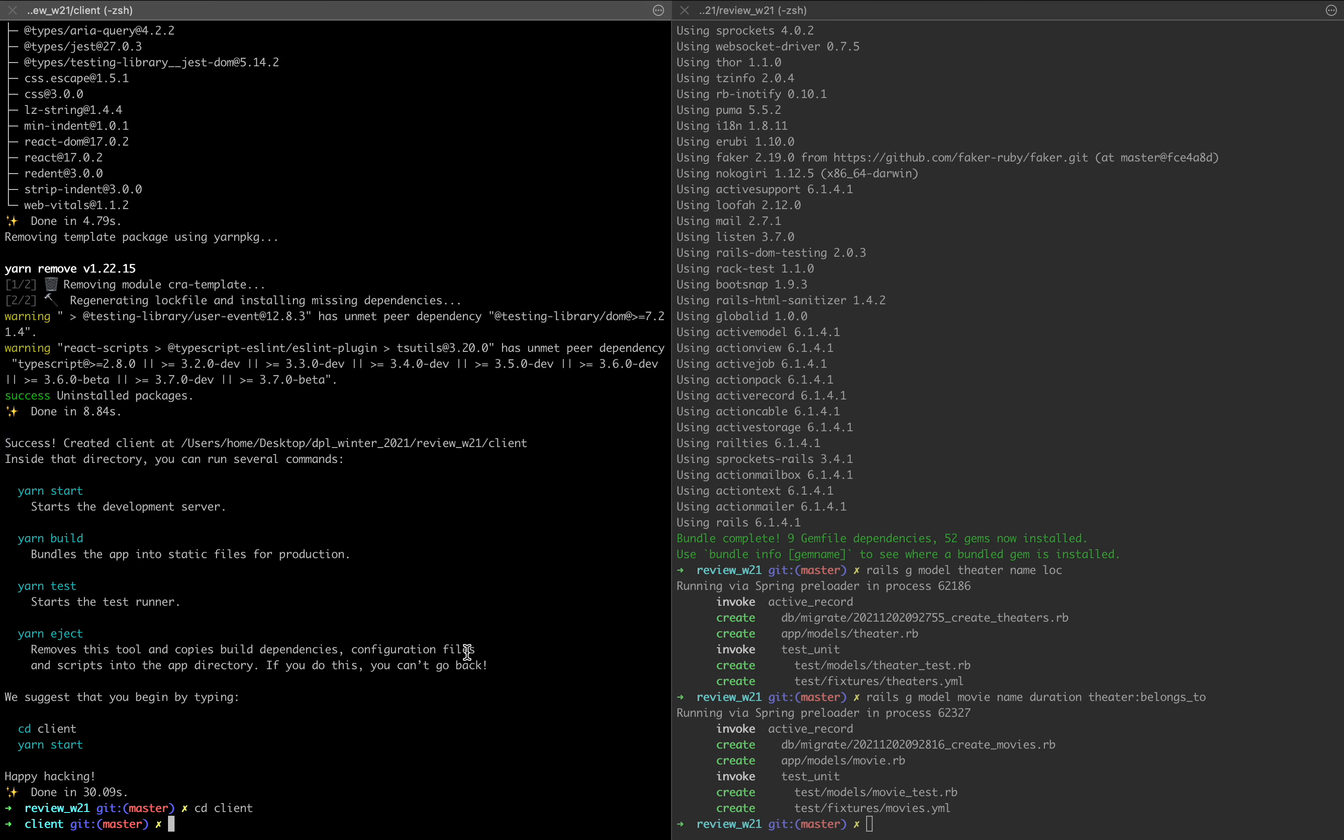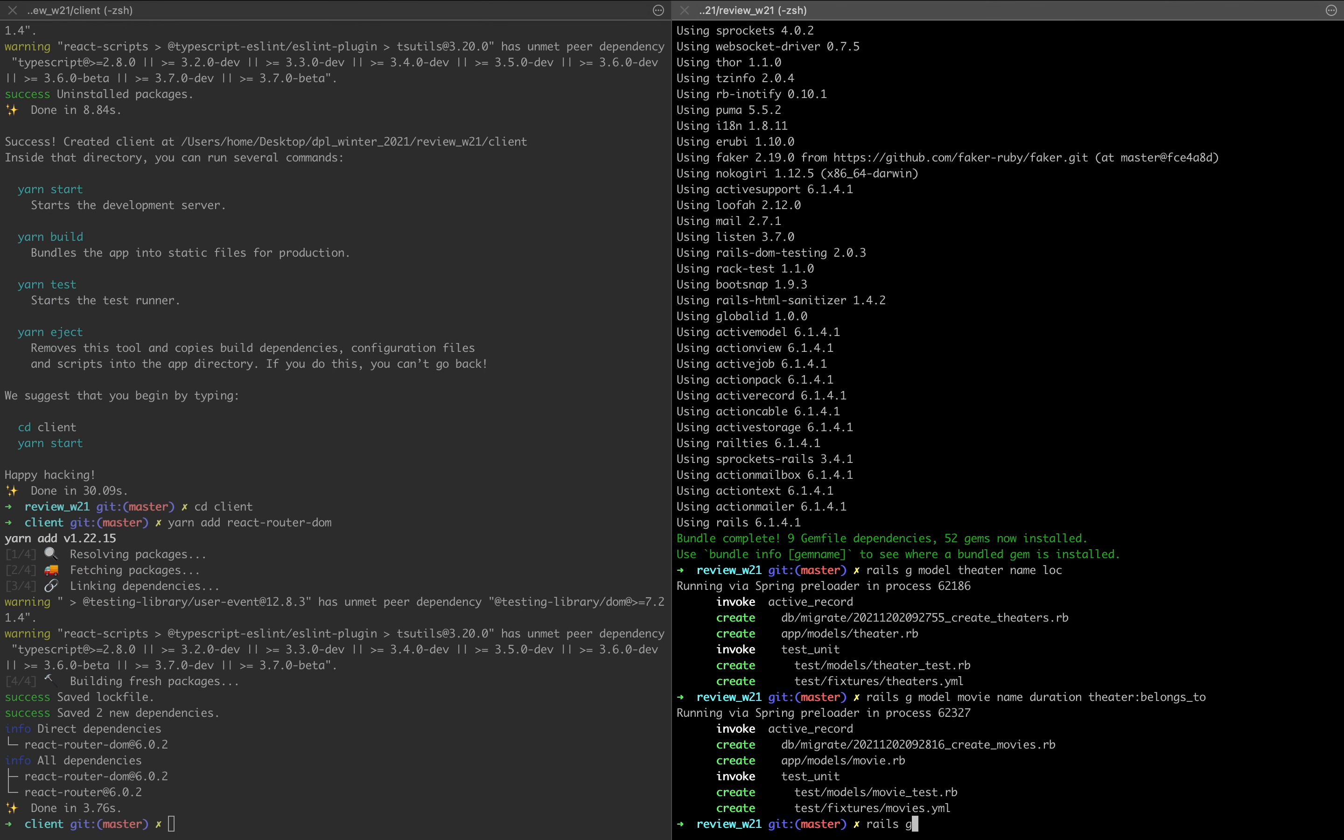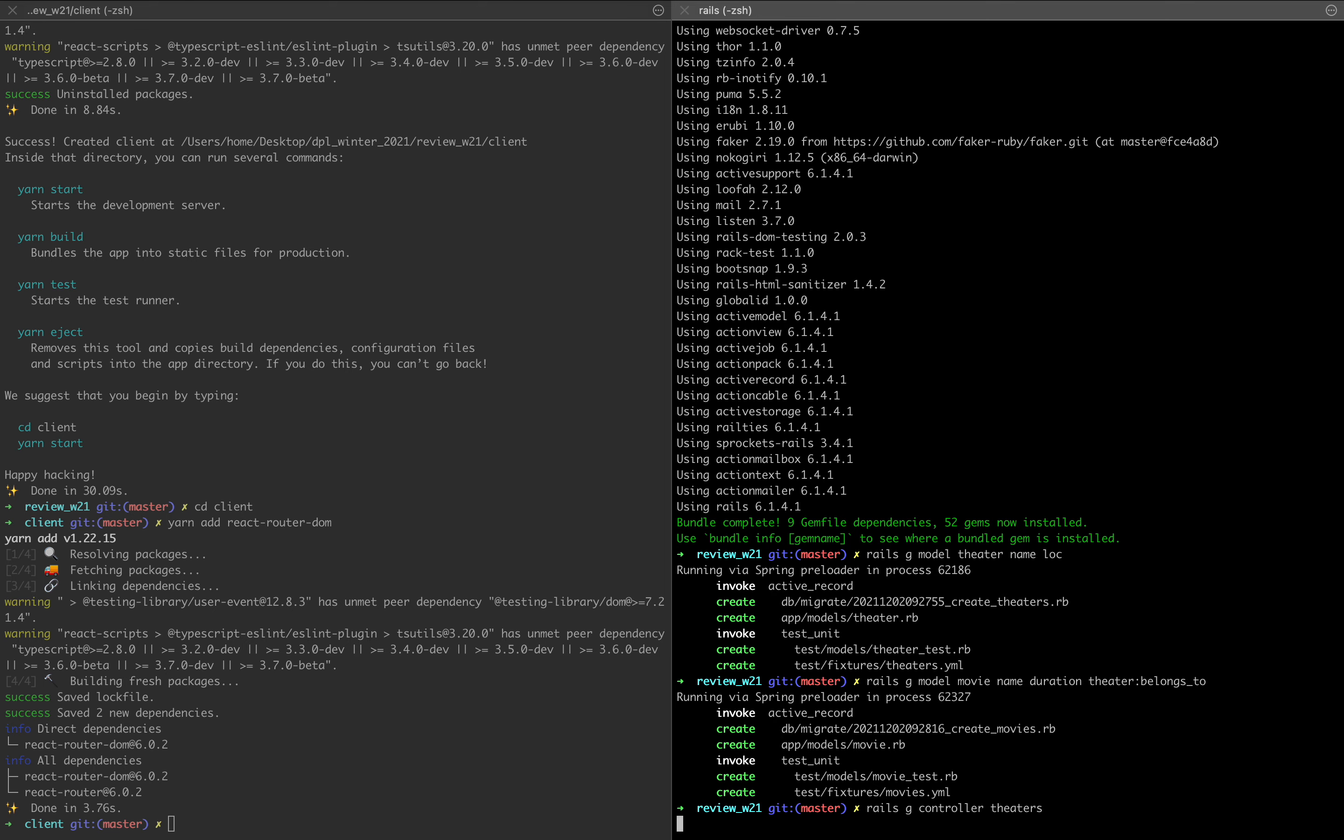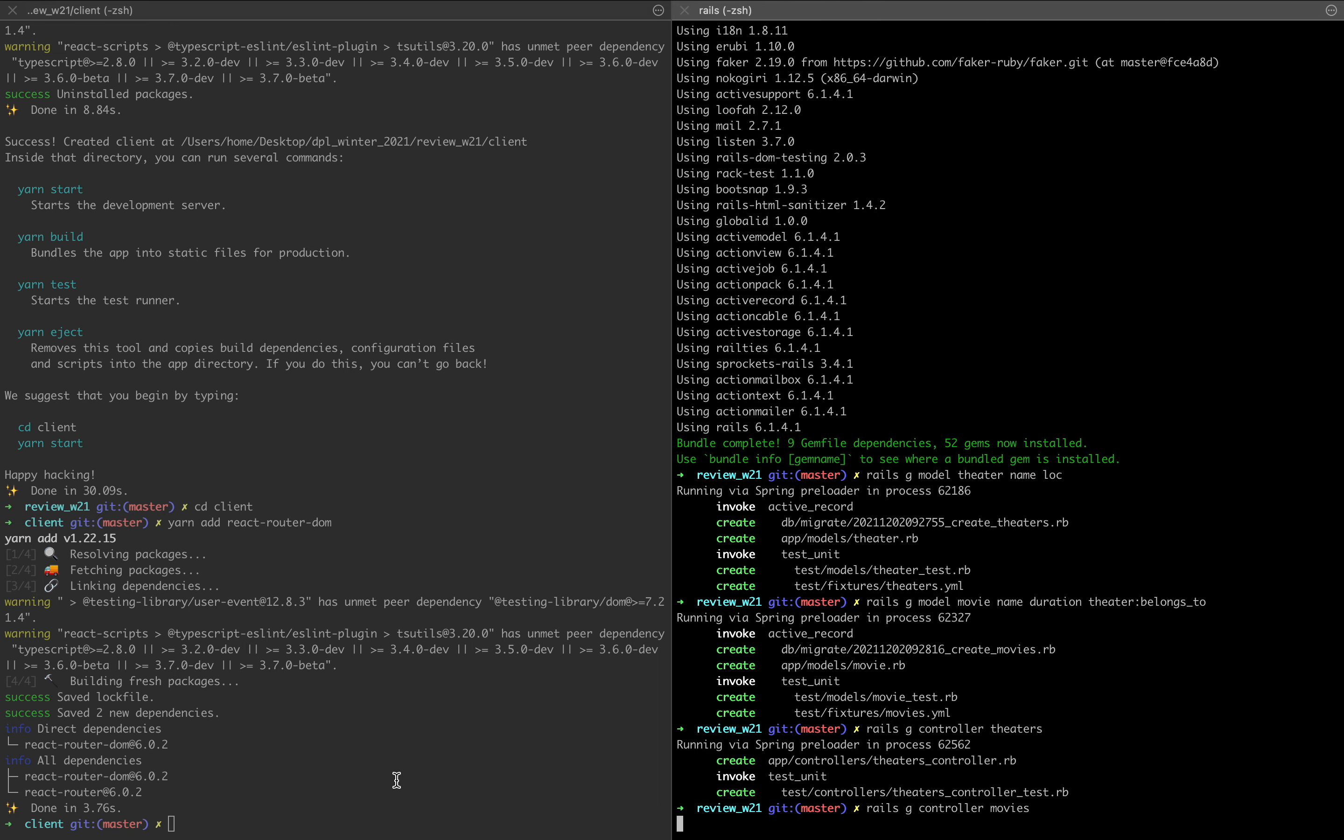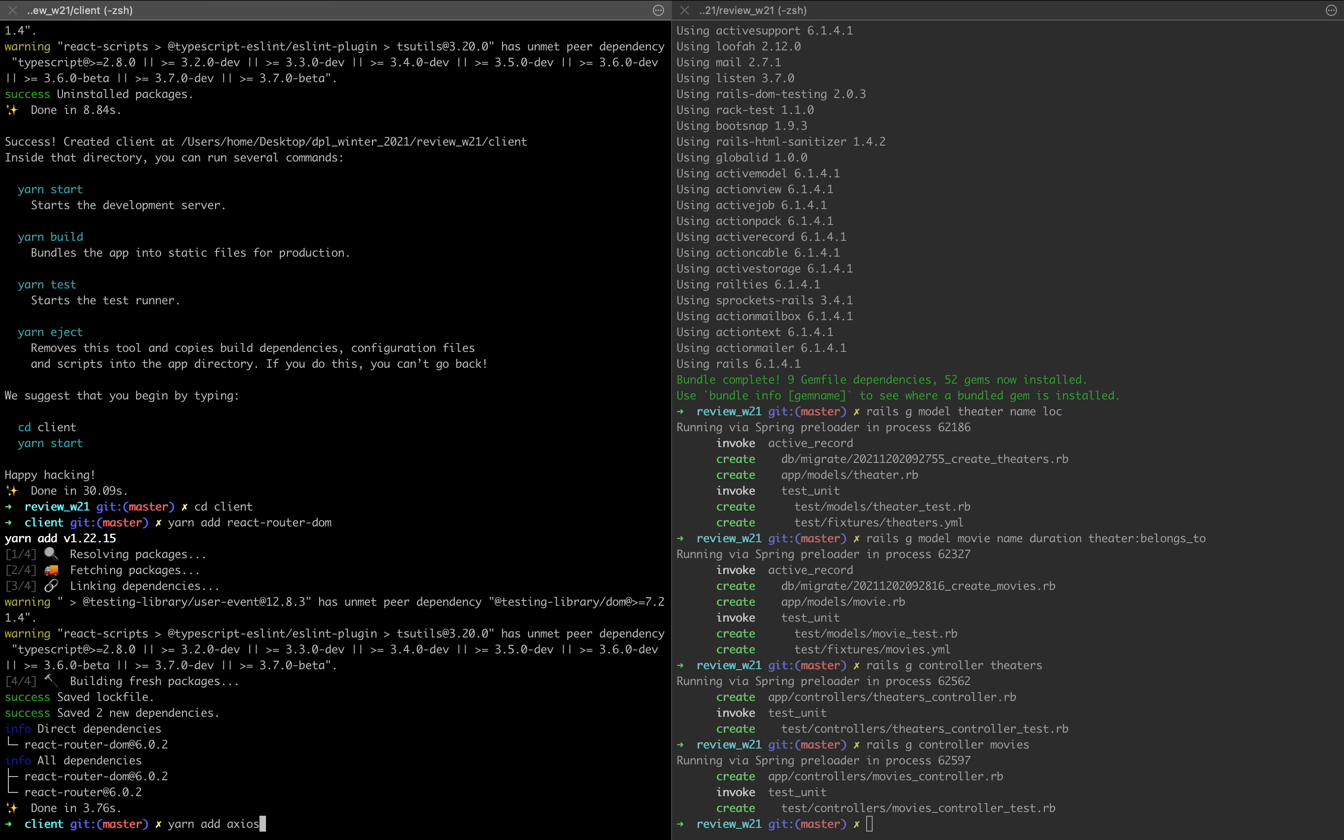I'm going to cd into the client folder over here. And we're going to be using react router, so yarn add react-router-dom. We're also going to need axios, so yarn add axios.